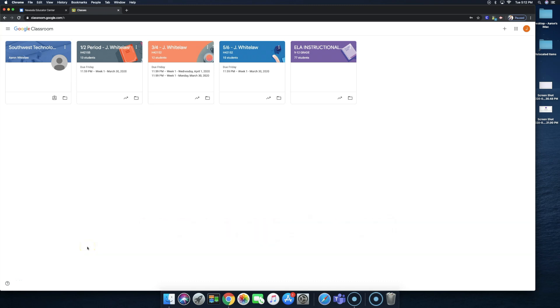So I'm going to show you the correct way to assign a Newsela assignment into Google Classroom. There are many teachers that are doing it properly, so I want to make sure we're all doing it the same way so that we don't have any student errors and students saying that they are not receiving it.